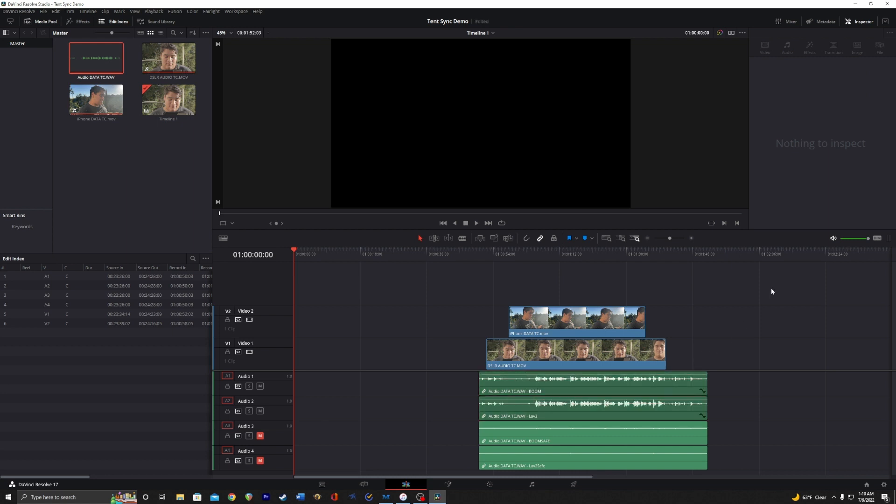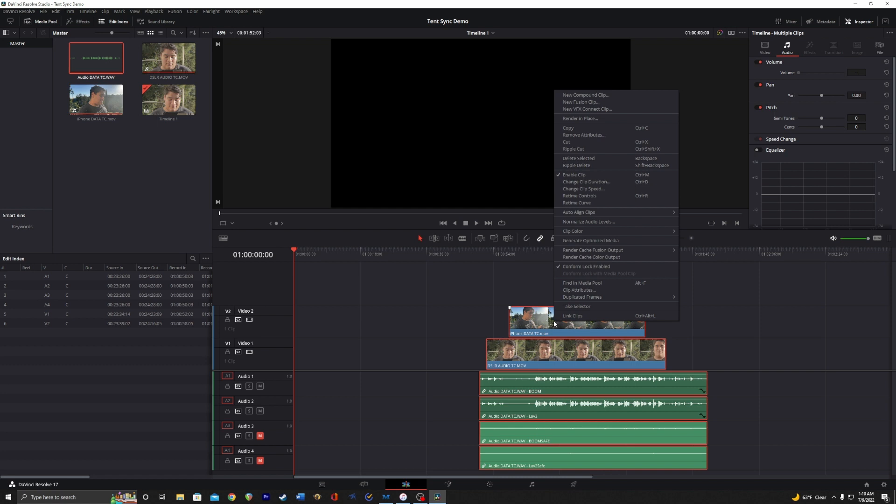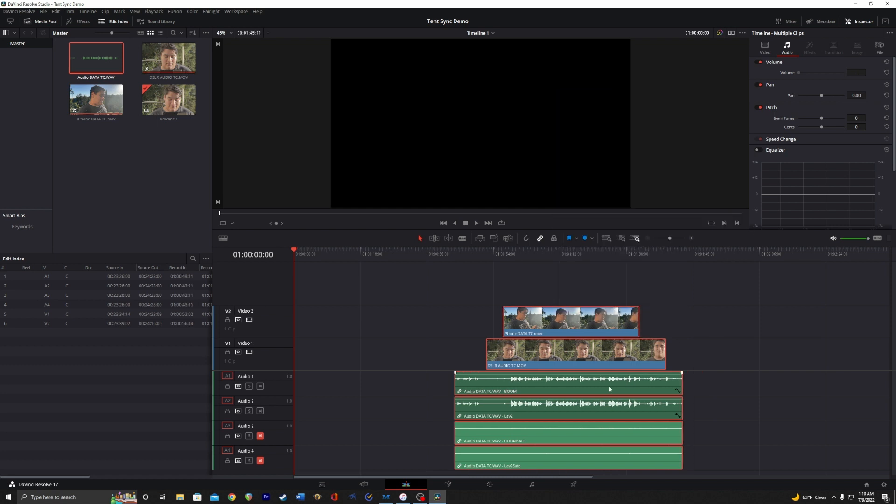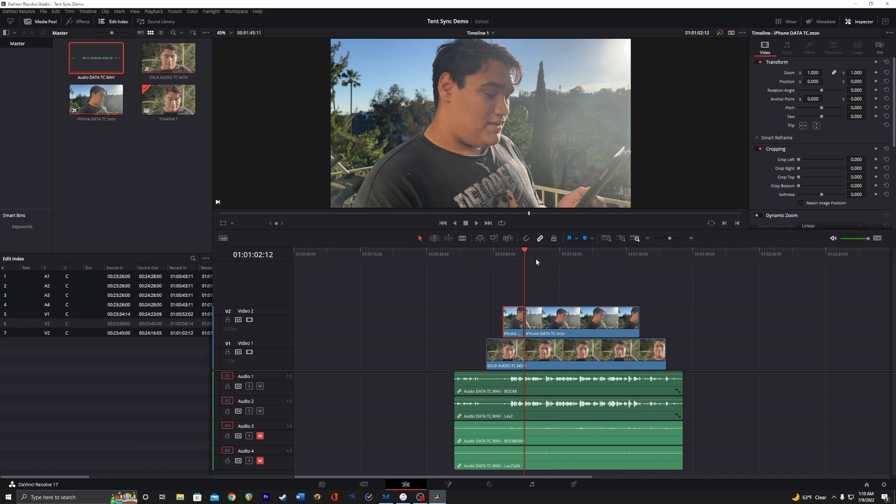And then the way you sync all this—because right now it's not synced—you're going to select it all, right click, and auto align clips based on timecode. Now it should all be aligned correctly. So let's cut it up like we did in Premiere Pro and see if it worked.